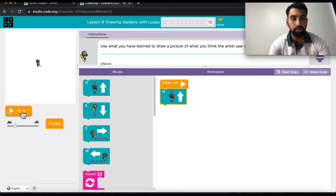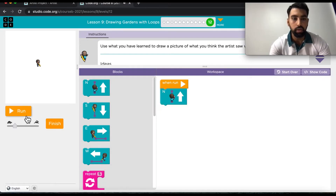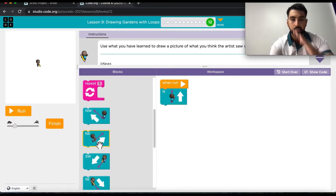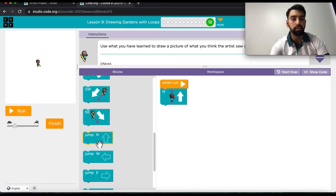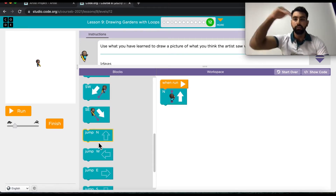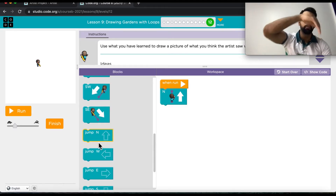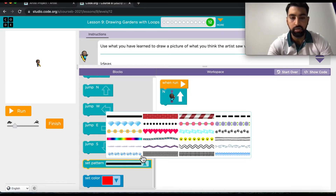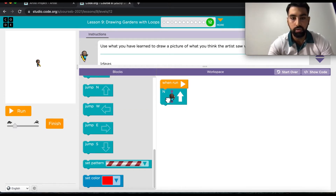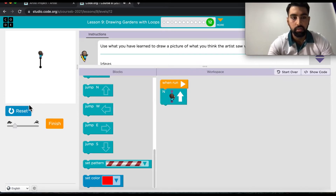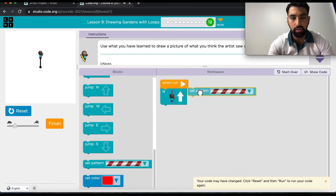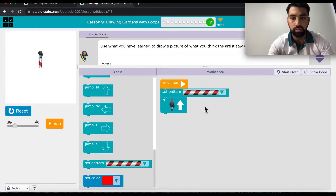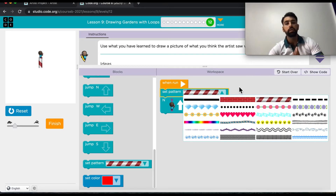These are the command blocks you will be using. There is also a repeat block that you can use to make the roof of your home, and jump blocks for movement. You can also choose the color pattern of the home — select the pattern you want and place it here.